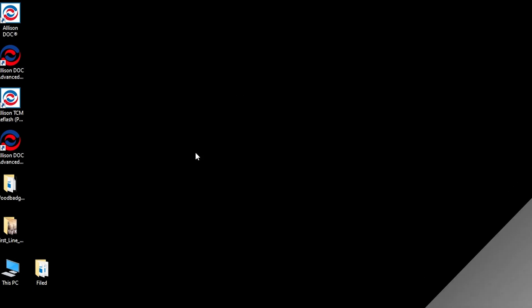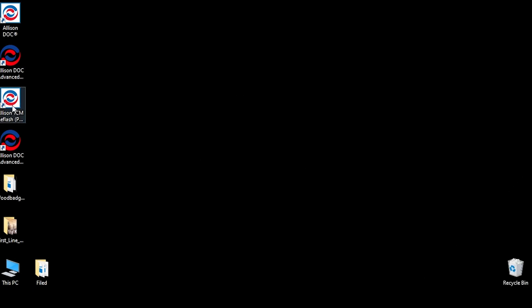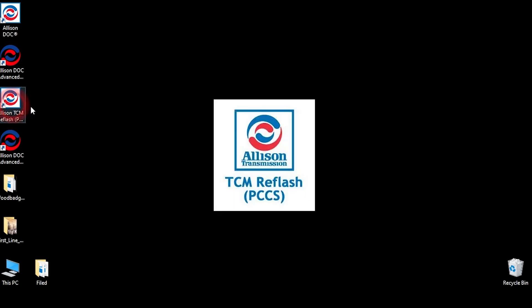If TCM Reflash is being used as a standalone application without Dock installed on the same PC, it is launched using the Desktop shortcut.